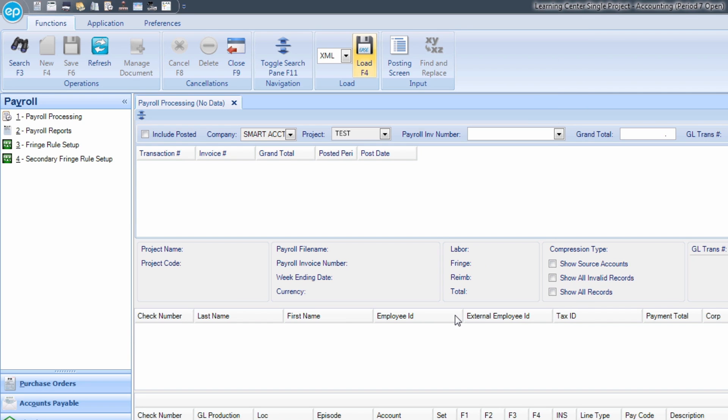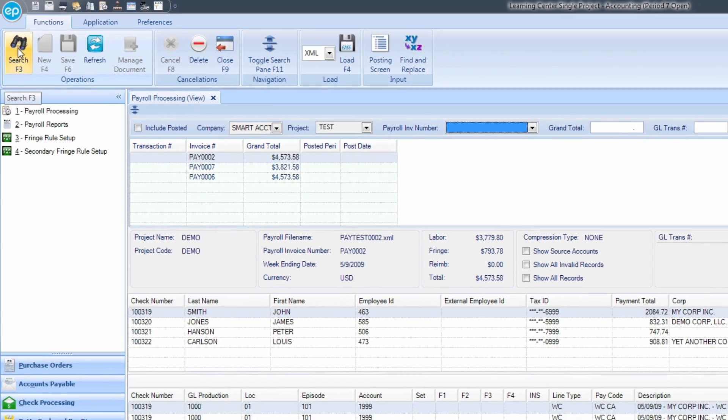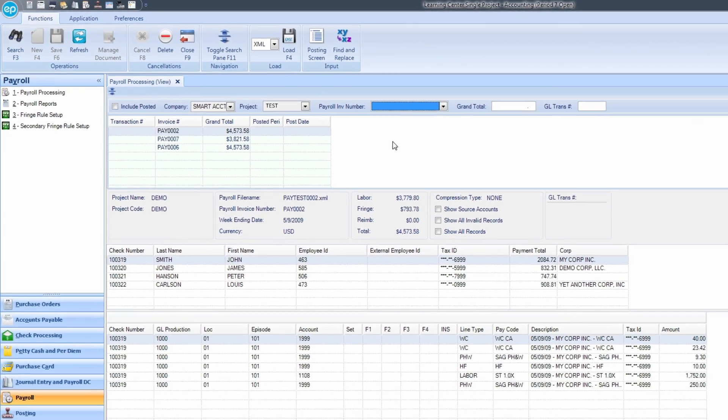To finish loading the file into your system and display the contents of the payroll file, you must refresh the module and then search. In the ribbon, click the Refresh icon. Then, click the Search icon, or hit F3 on your keyboard.